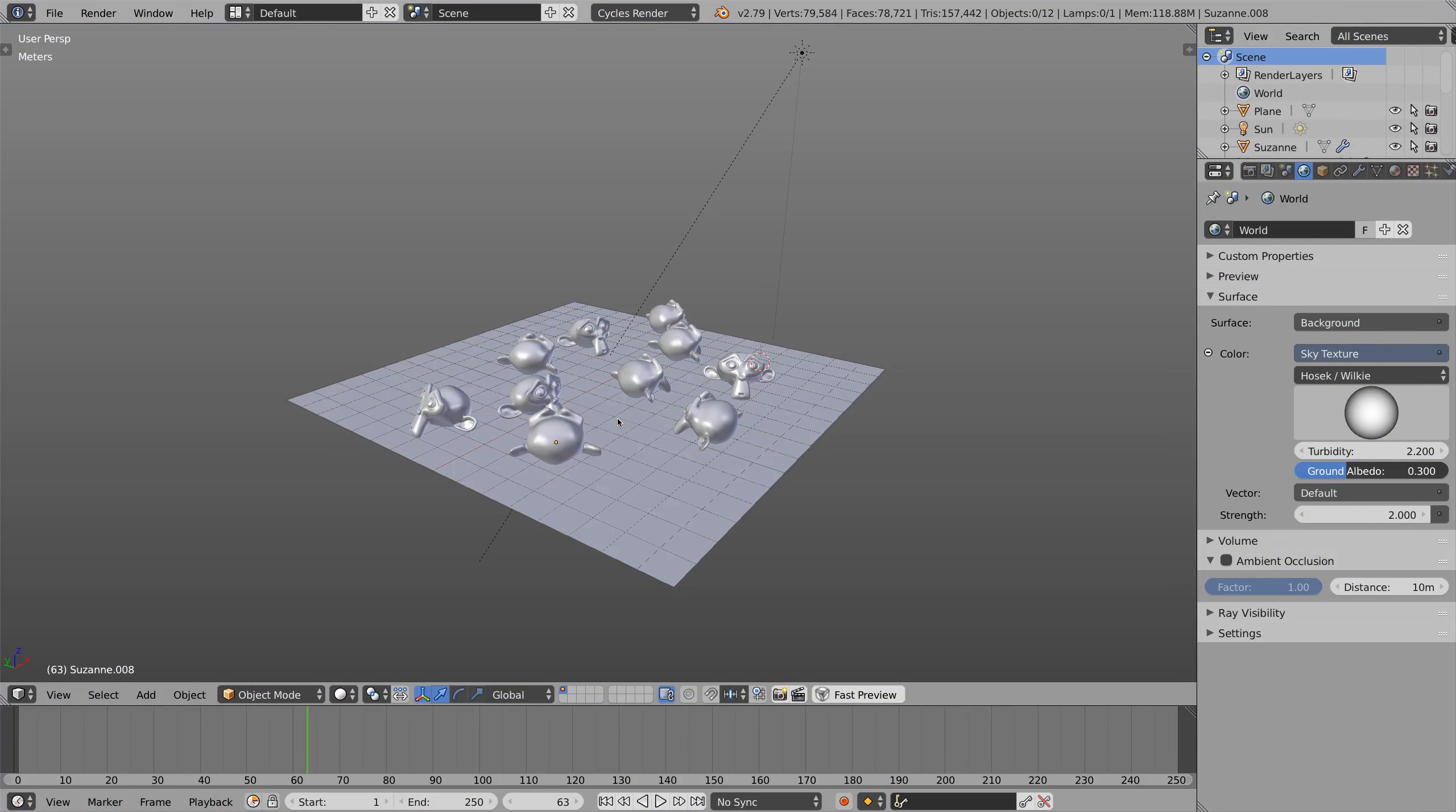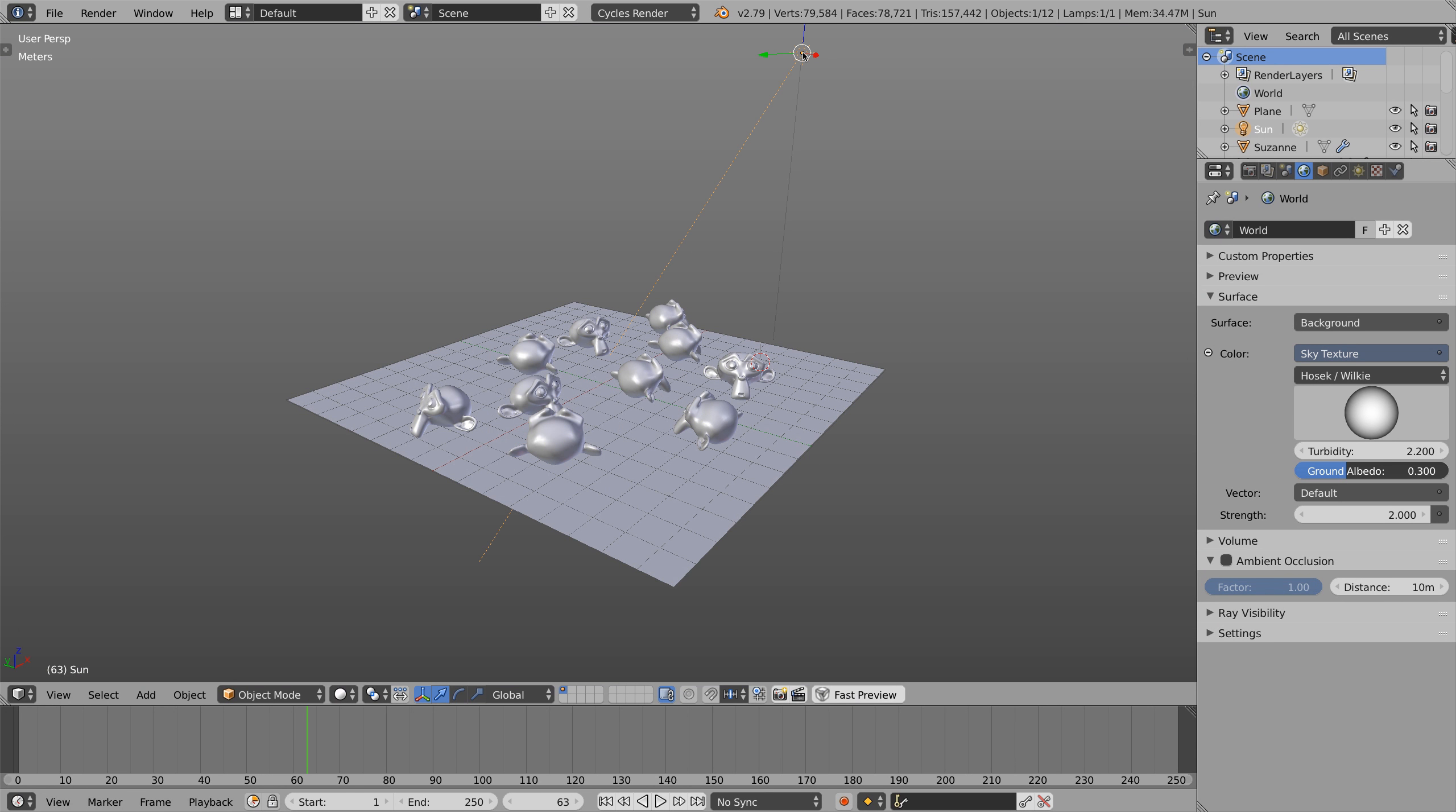I already set up a few monkey heads on a plane which are all sharing the same material. To light the scene I added a sun lamp and a sky texture.